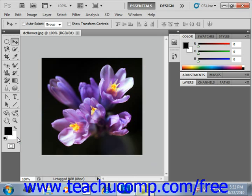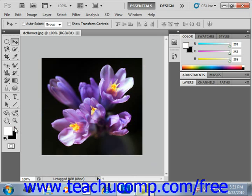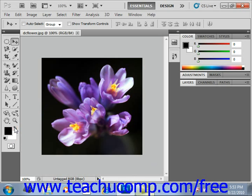Note the small double-pointed and curved arrow that is located above and to the right of the color choices in the toolbox, located right here. If you click this arrow, it will switch the foreground and background colors in the toolbox.